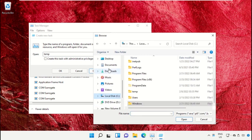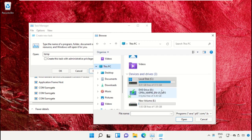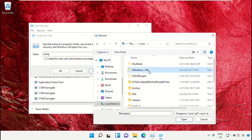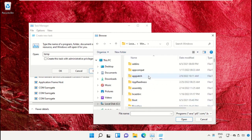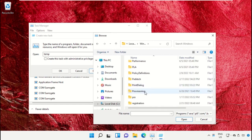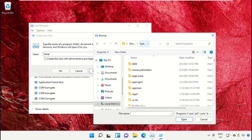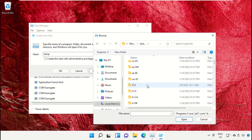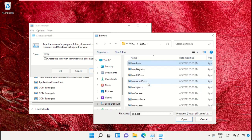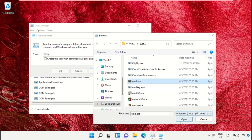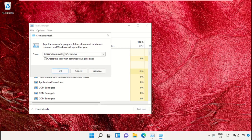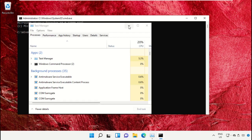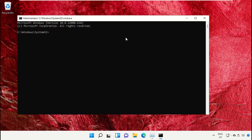Select This PC, then open the C drive. Scroll down and open the Windows folder. From here, open that folder, scroll down, and search for cmd.exe. Select it and click Open. Then check the box and click OK — it will open a Command Prompt window with admin privileges.